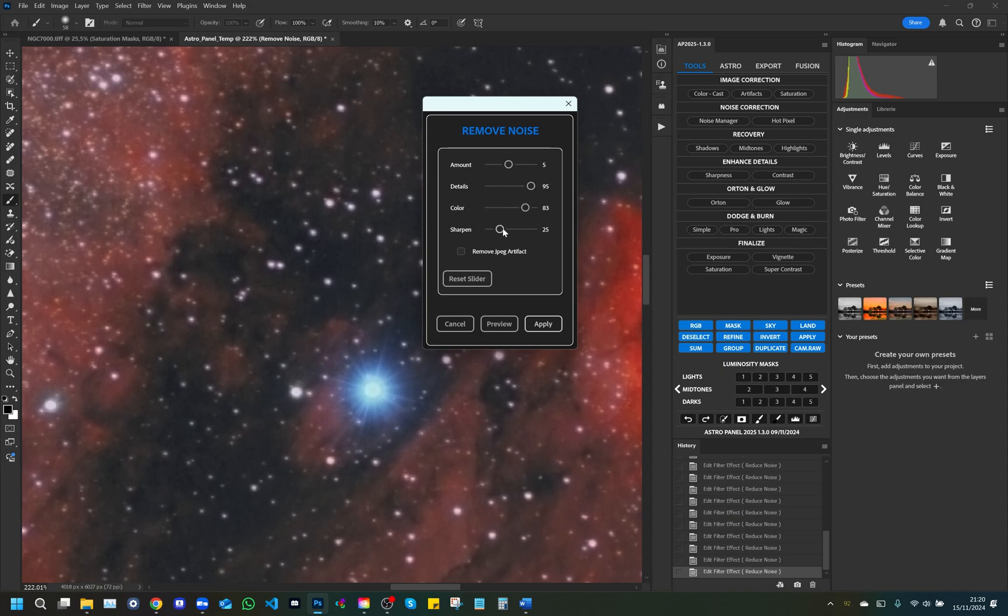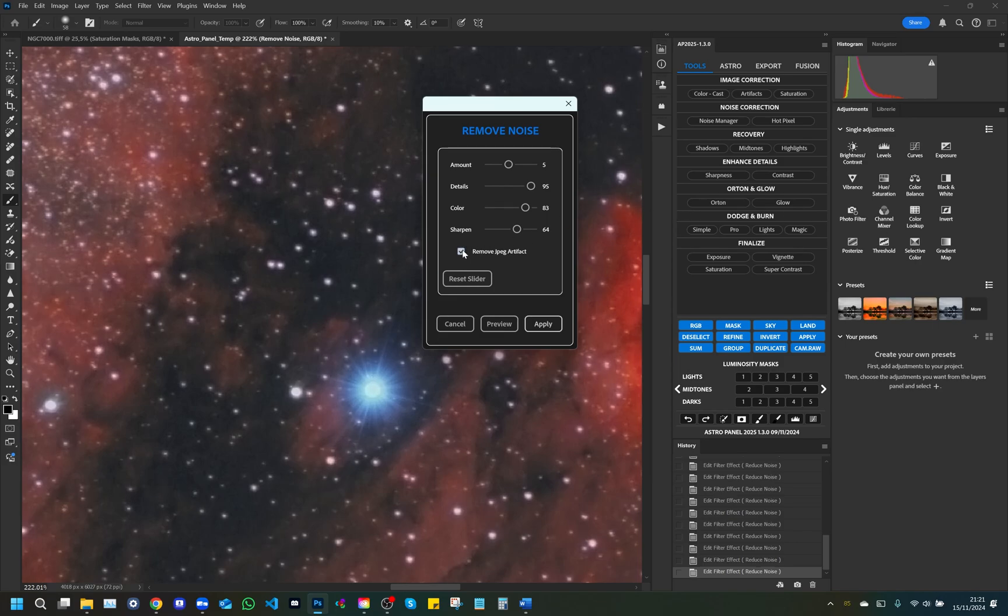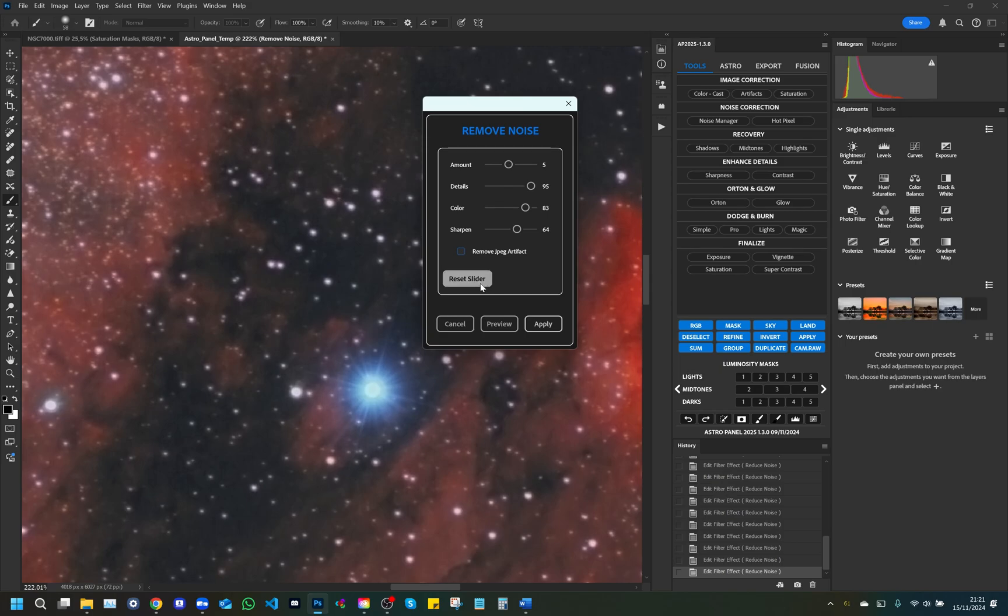Sharpening: Applies controlled sharpness to compensate for any loss of detail caused by noise reduction. A higher value intensifies edges and details, but overuse may create visible artifacts. Remove JPEG artifacts: This option allows you to eliminate blocks and irregularities resulting from JPEG compression. It is especially useful for images saved with high compression, improving their overall visual quality. These controls work together to offer a balance between noise reduction and detail retention, resulting in a cleaner, more natural image.